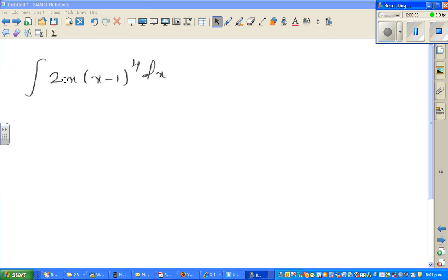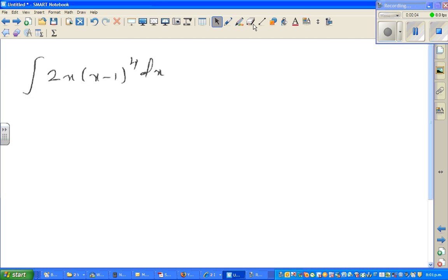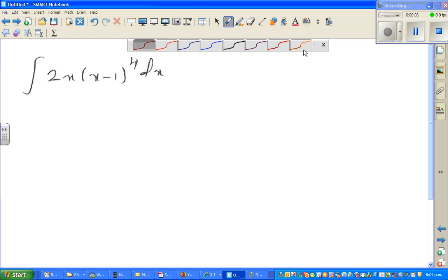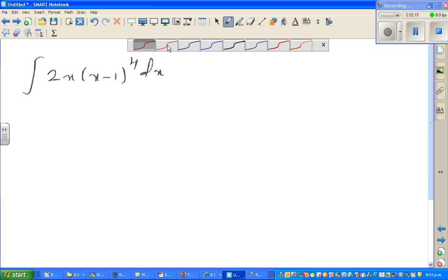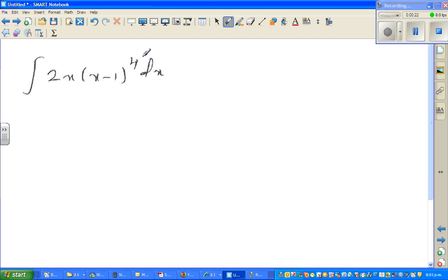Let's look at this definite integration question again. It is integration of 2x times (x minus 1) to the power 4, dx. Here you can see the heavier part. As a rule of thumb, whichever is the heavier or difficult part, you take that as u.